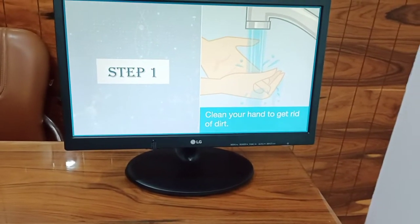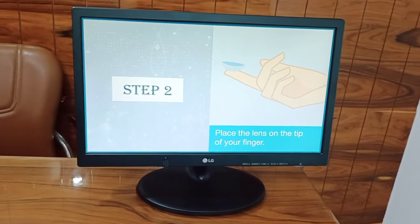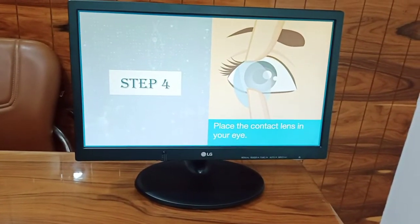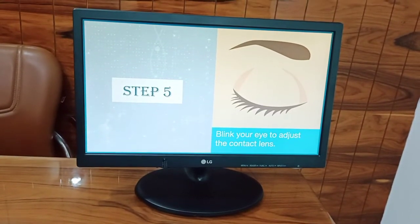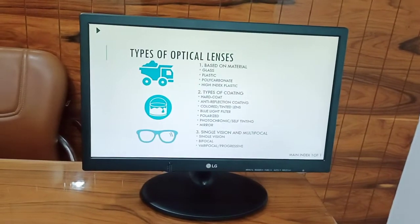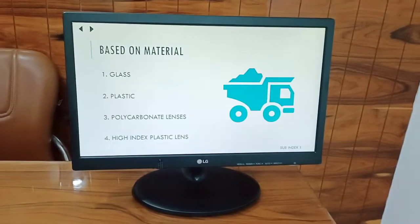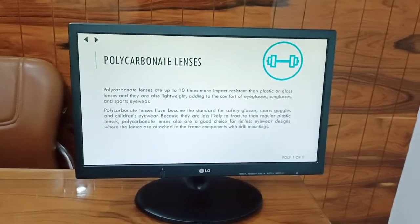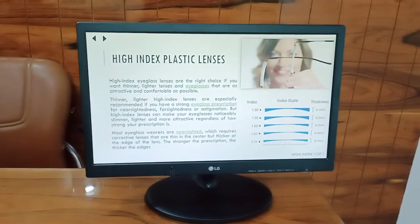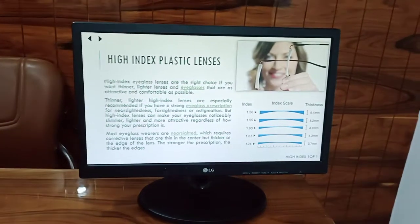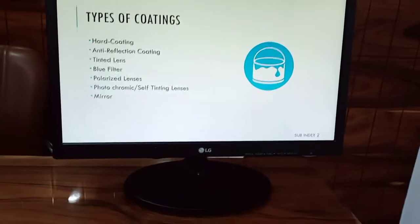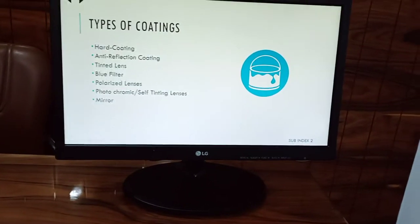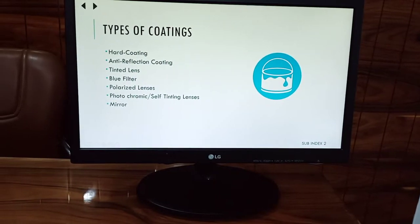How to use contact lenses, types of optical lenses: glass lenses, plastic lenses, polycarbonate lenses, high index plastic lenses. Types of coatings: hard coating, anti-reflection coating, blue filter, polarized lenses, etc.